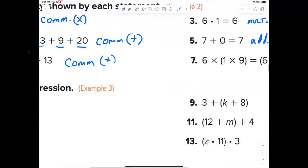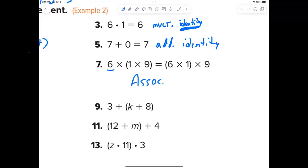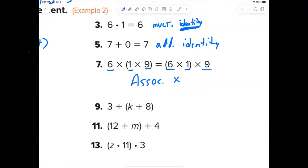Number seven — Jackson: associative. The order is the same: 6, 1, 9 and 6, 1, 9 — the order is the same — but the parentheses are different. That's why it's the associative property of multiplication.